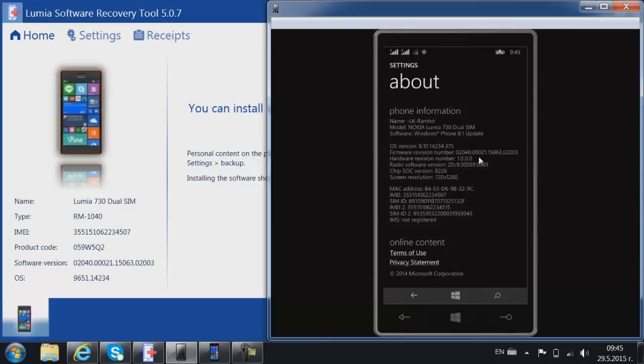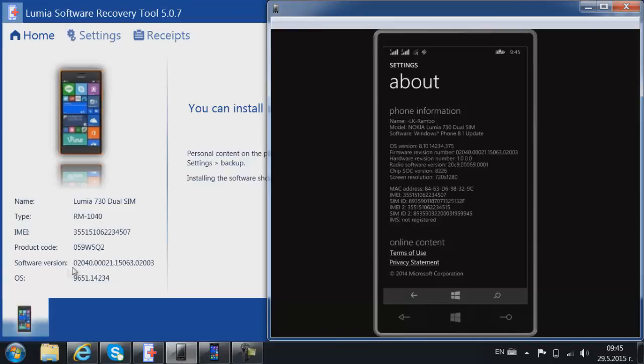It has different numbers here of course, but when you plug in your device to use the Lumia Software Recovery Tool 2 you will see a different software version or firmware version number. That is because the original one is actually the Cyan but you have the Denim one.